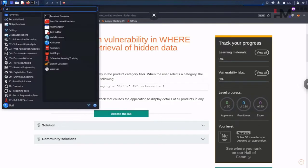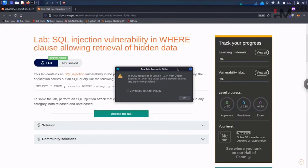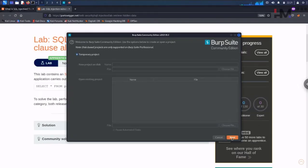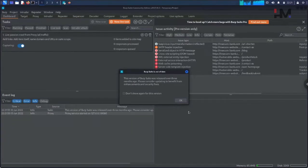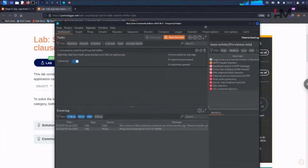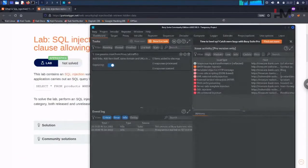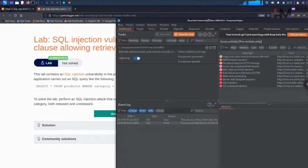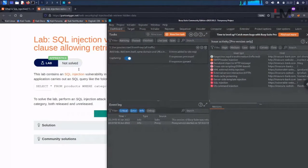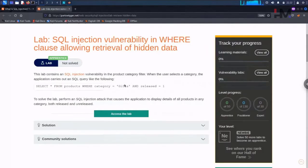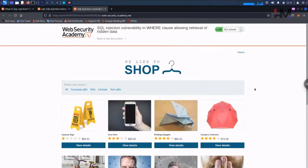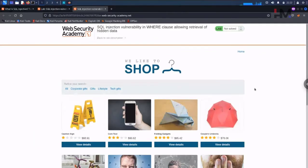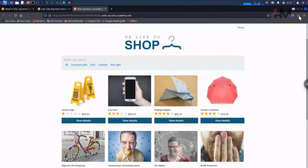We are ready with Burp Suite. Let me put it to the side. This one we are going to open in a new tab. The lab is open.